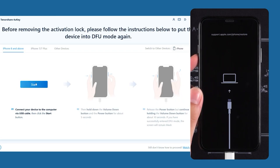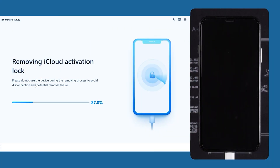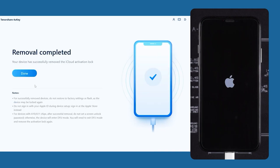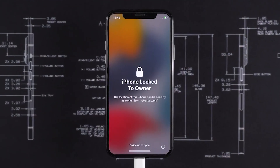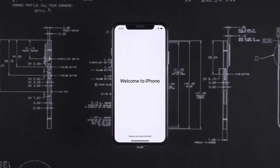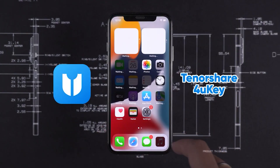Once in DFU mode, the software will start removing the iCloud activation lock. Just sit back and wait — it will take about two to three minutes. You'll see 'Removal Complete' when it's done. After the process finishes, you might see a screen that says 'iPhone Locked to Owner' — don't worry about that, it's totally fine. It's just a glitch or bug on the iPhone itself. Just continue the setup process and there won't be any iCloud activation lock anymore.